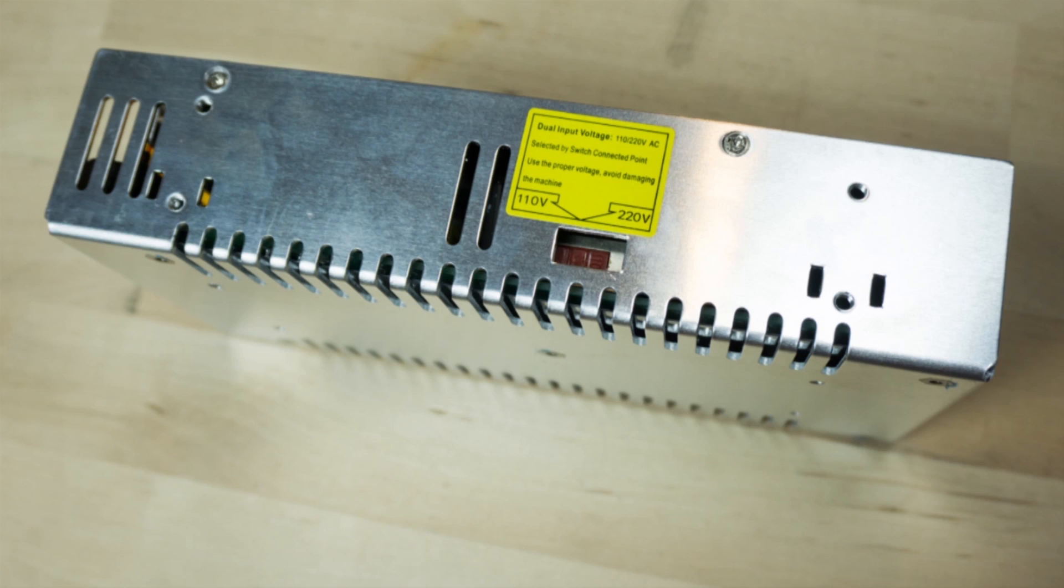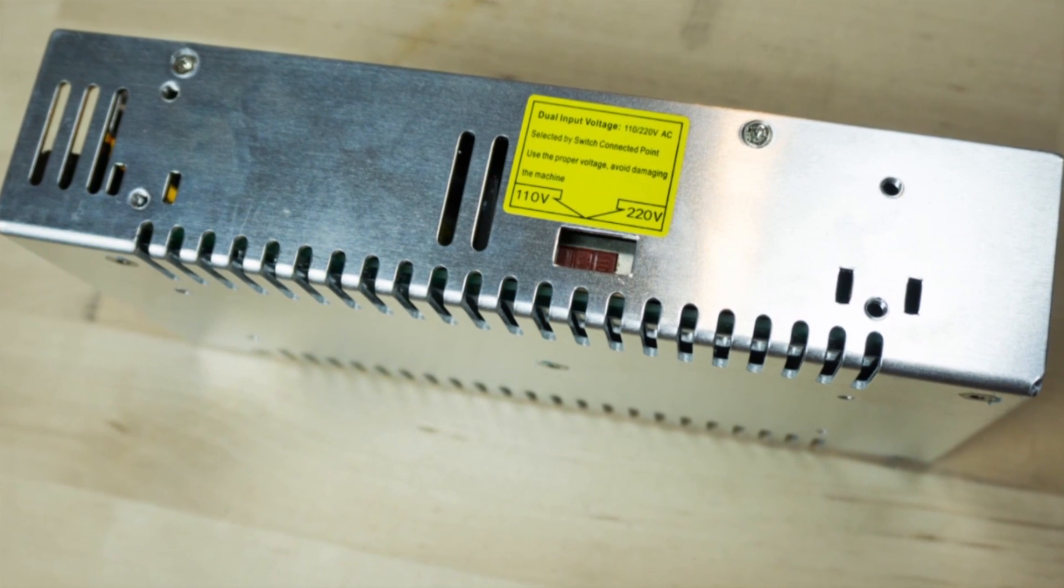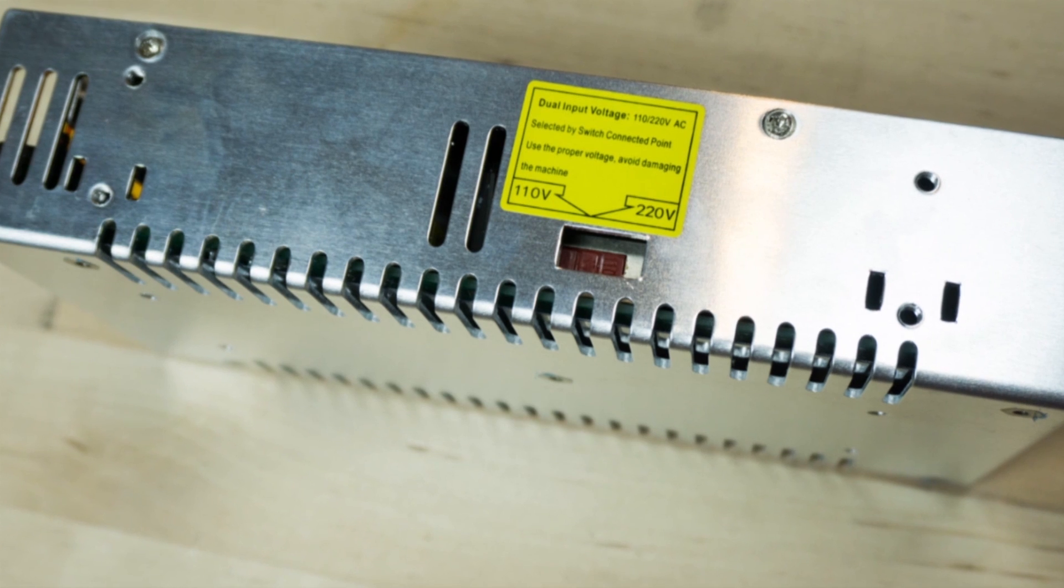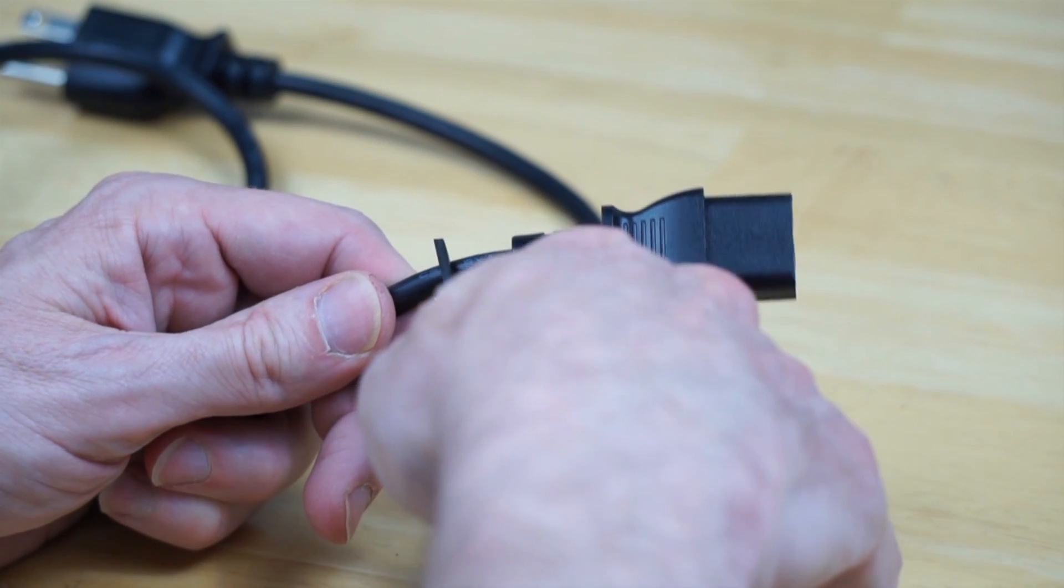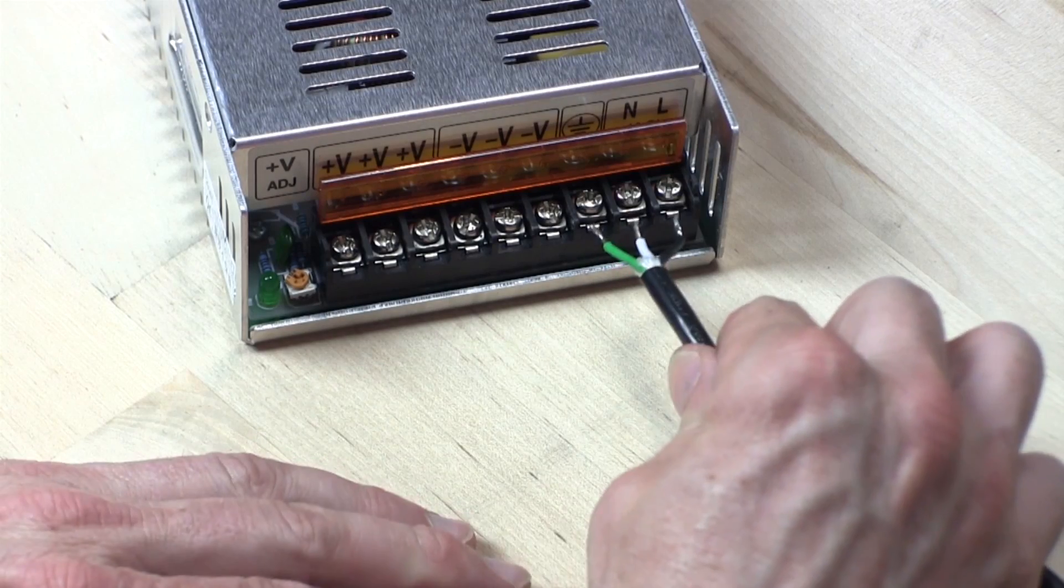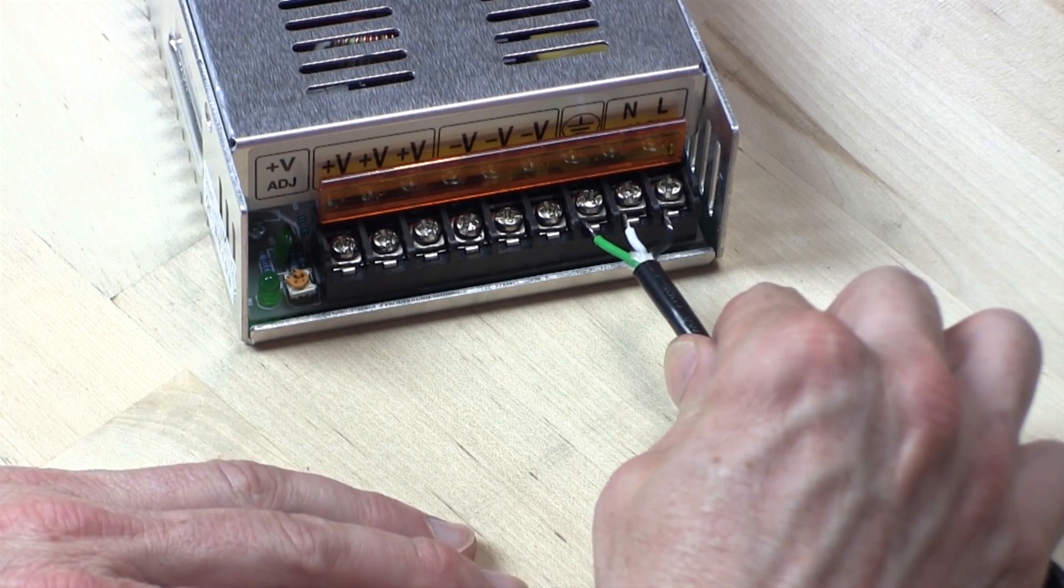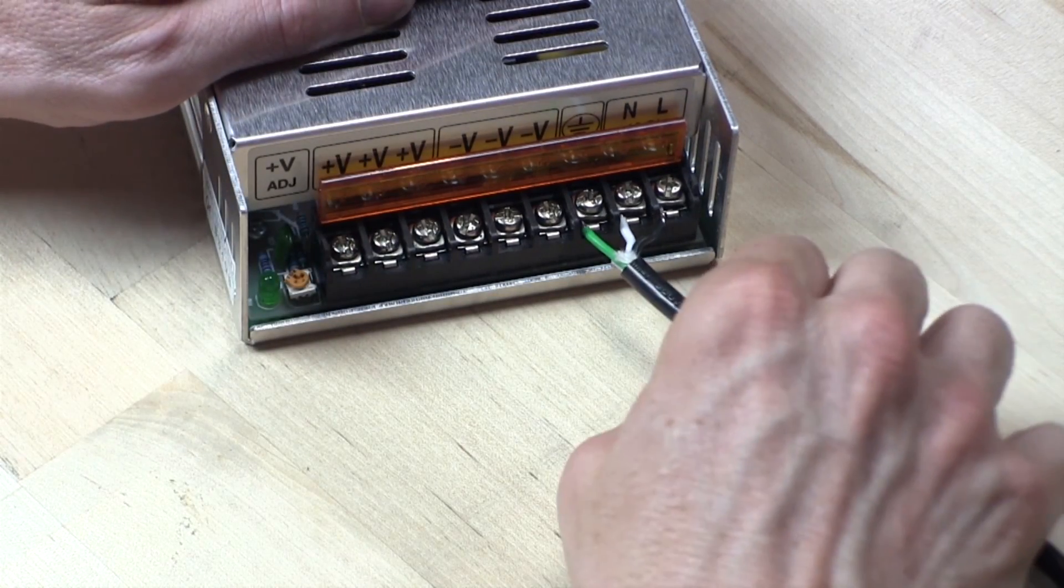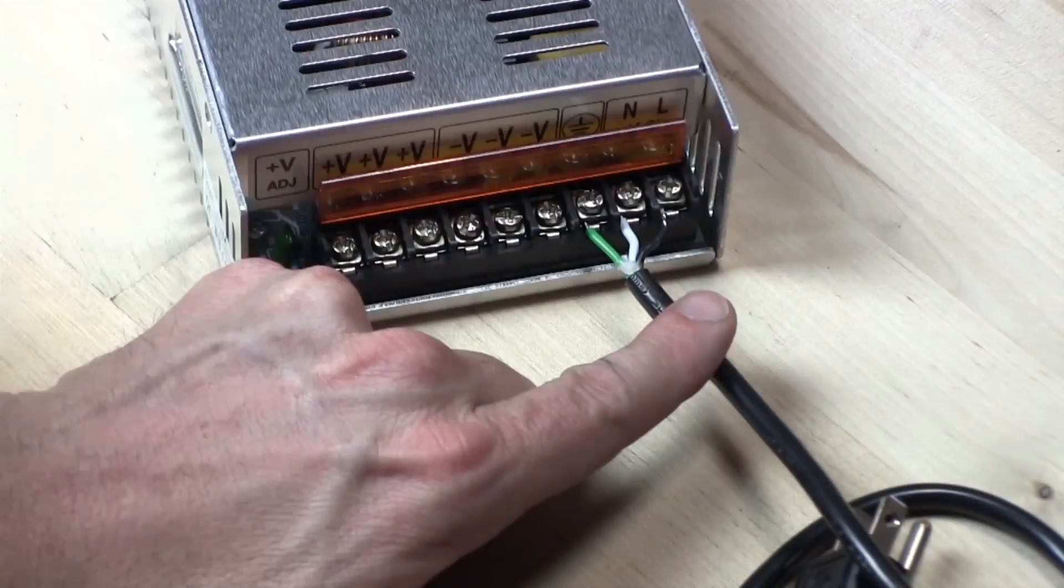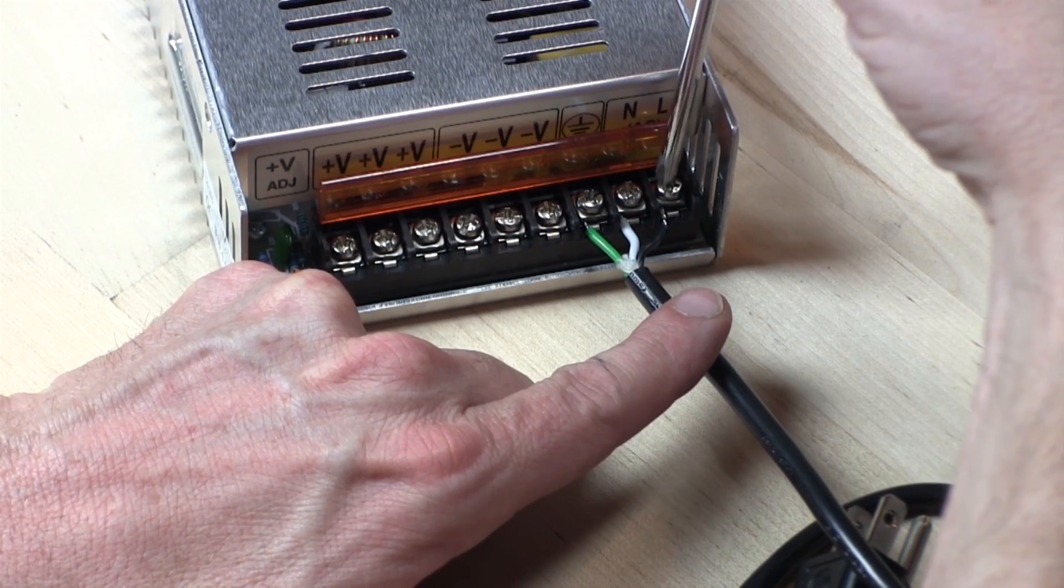Next, check the input voltage switch of the 48-volt power supply and set it to your local voltage. I had to switch mine to 110 volts. Next, cut off the end of a power cord and wire it up to the power supply. In the US, green is earth, white is neutral, and black is load.